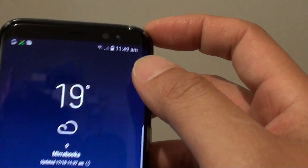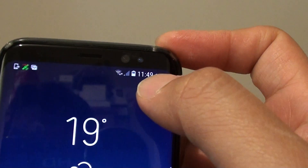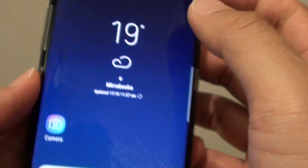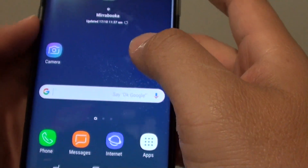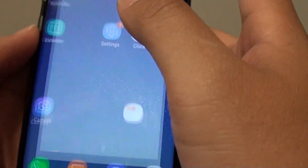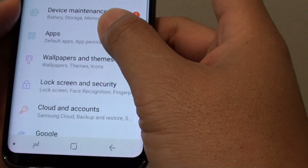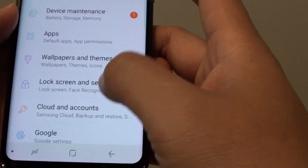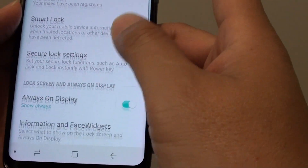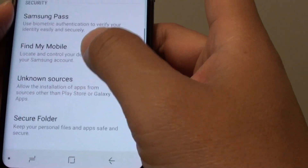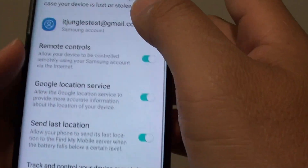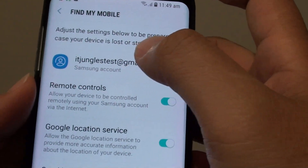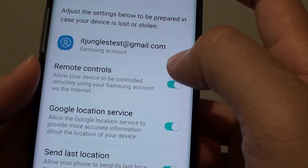One of the requirements is that your phone needs to connect to the internet — either through wifi or mobile data. You also need to have your phone set up with a Samsung account. In Settings, go to Lock Screen and Security, then scroll down to Find My Mobile and make sure you are signed in and that remote control is enabled.